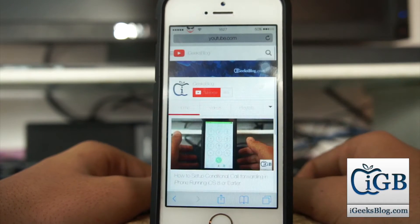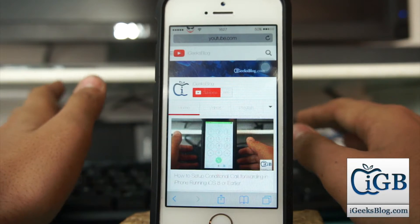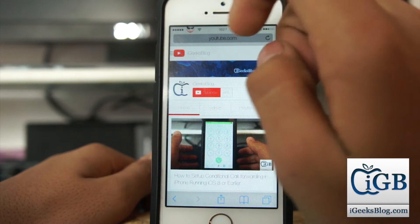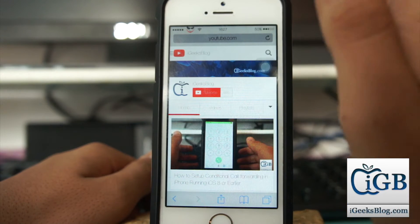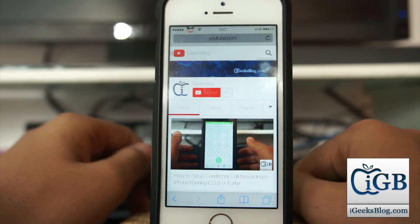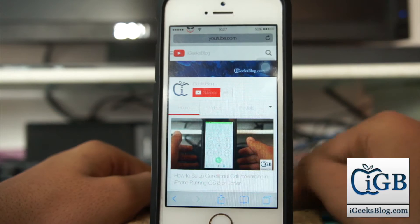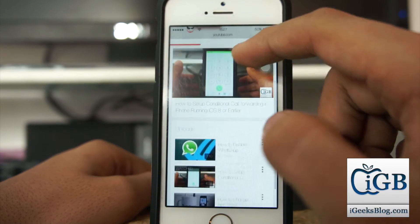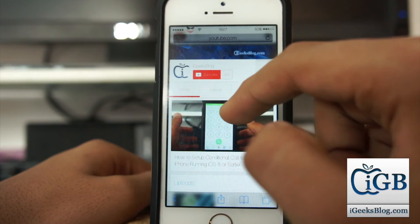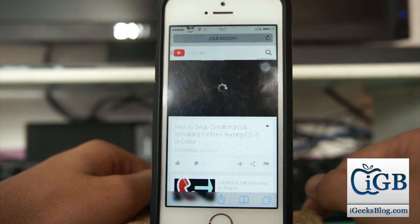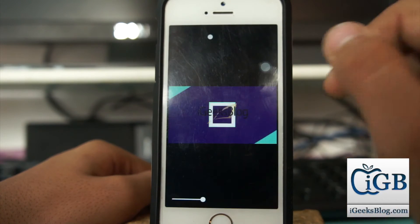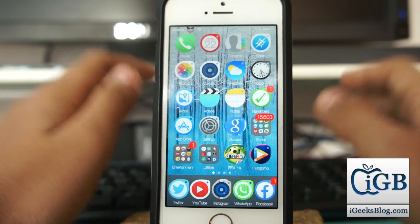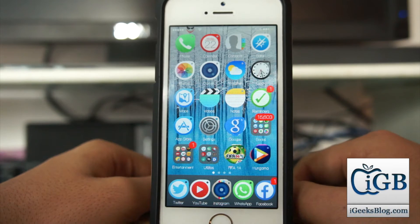First, tap on Safari and go to any YouTube channel or any video you want to play in the background. I have my iGeeksBlog channel open right here — there are a couple of videos, so I'll play the top, most recent video.